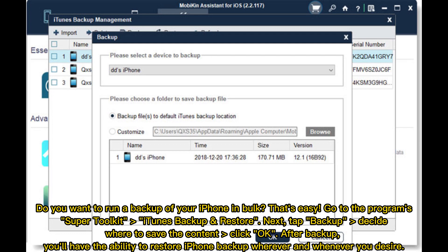Do you want to run a backup of your iPhone in bulk? That's easy. Go to Programs, Super Toolkit, iTunes Backup and Restore. Next, tap Backup, decide where to save the content, and click OK. After backup, you'll have the ability to restore your iPhone backup wherever and whenever you desire.